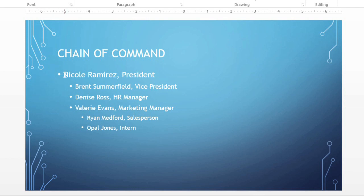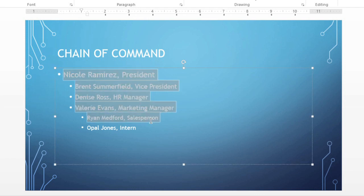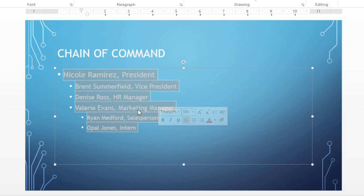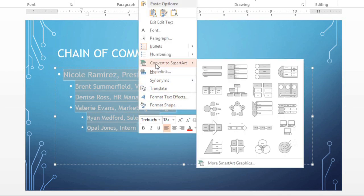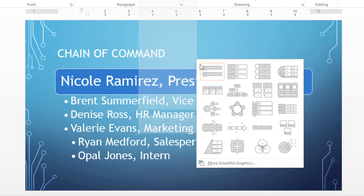First, select the text you want to use, then go ahead and right-click. Mouse over Convert to SmartArt, and a little menu will appear. Your options will be somewhat limited because it's harder for PowerPoint to translate content this way.